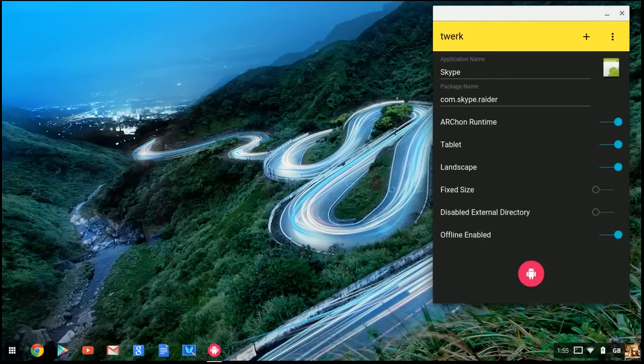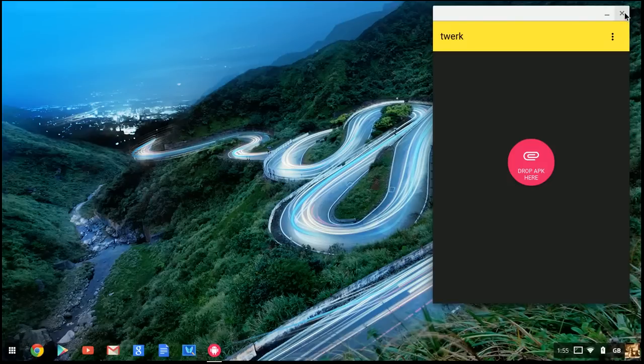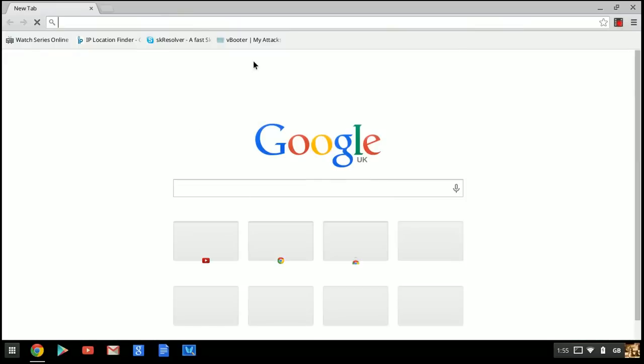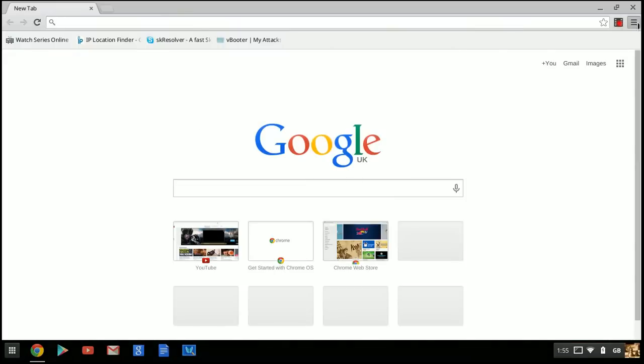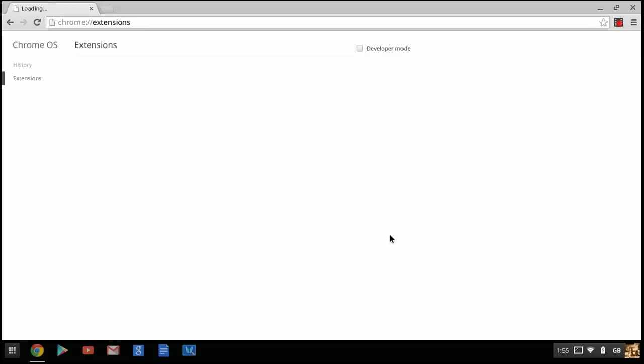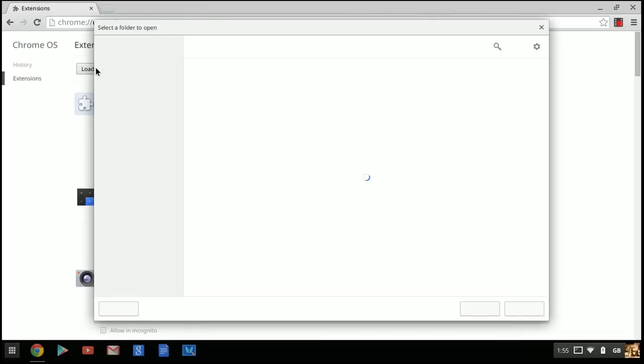Close that and exit. Now go to the menu, click 'More Tools,' then 'Extensions.' If you haven't clicked 'Developer mode,' click it. Now click 'Load unpacked extension.'